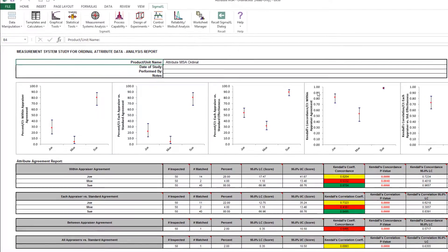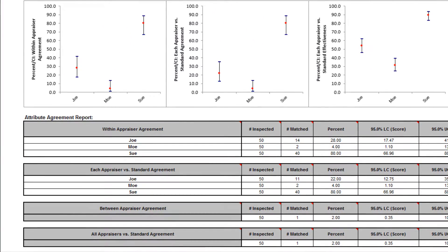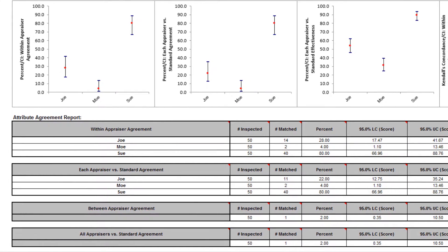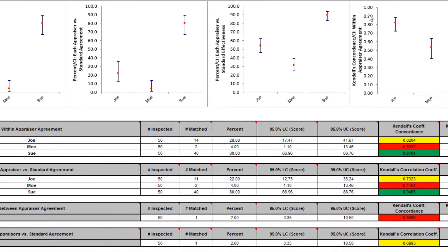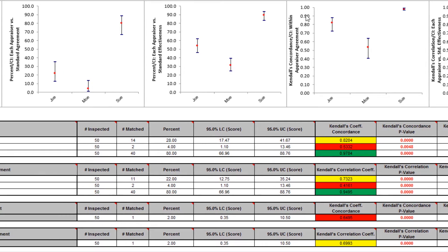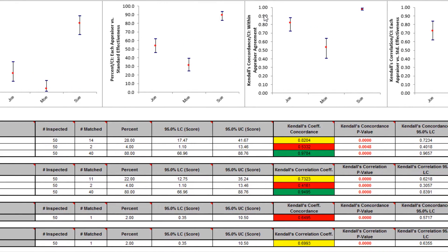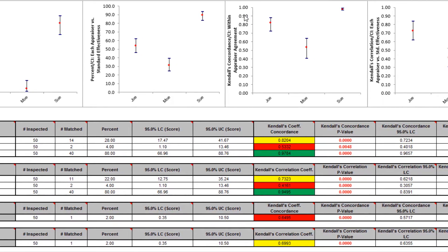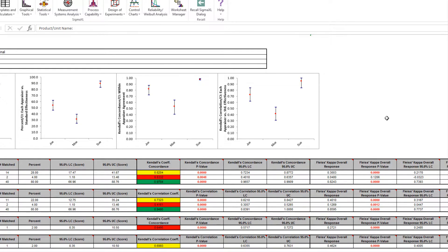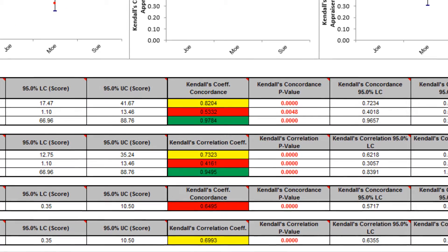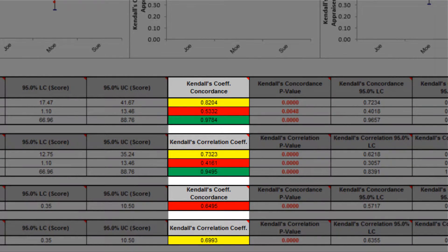The Attribute MSA Ordinal Analysis report is produced. This report is quite extensive. However, a quick assessment of the attribute measurement system can be made by viewing the Kendall Concordance and Kendall Correlation color highlights. Green would be a very good agreement. Yellow is a marginally acceptable agreement — improvements should be considered. And red is unacceptable. Fleiss Kappa and Percent Agreement are included in the report for completeness, but they treat each response level as nominal, so we will focus on Kendall's concordance and correlation. Kendall's concordance and correlation take the order of the data into account, so a deviation of 1 is not as bad as a deviation of 2 or more.